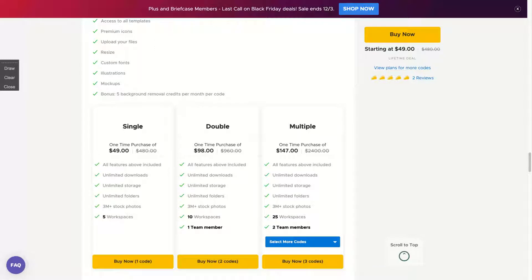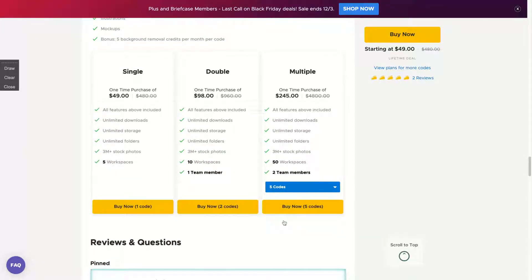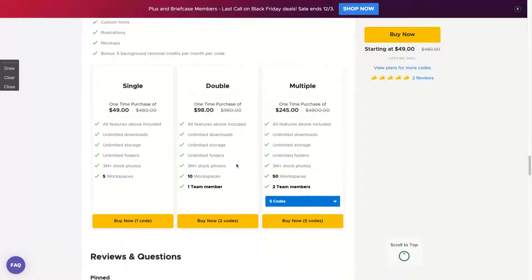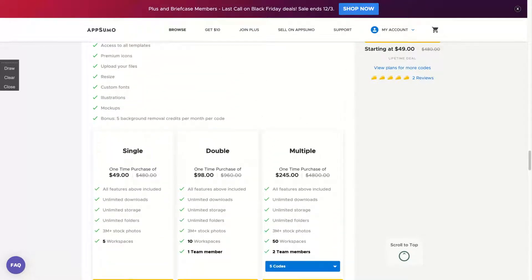What changes if you buy more codes is you're going to get more workspaces and team members. If you want team members, you need to buy two codes — the more you buy, the more you get. If you buy up to five codes, you get 50 workspaces and two team members. Background removal credits renew monthly at five credits per month.